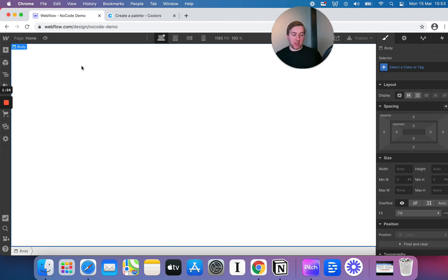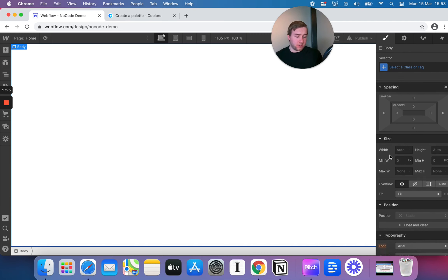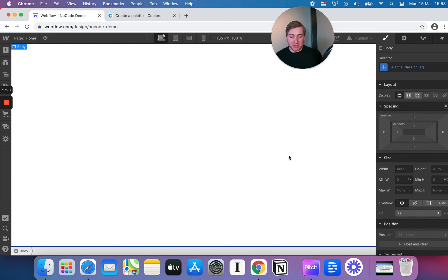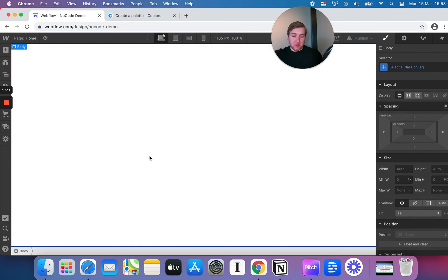It is just quite complex. Most no-code tools are not going to be as daunting as this is. With that said, we do have a brilliant basics-of-Webflow tutorial for you to look at from a no-code perspective, so take a look at that.